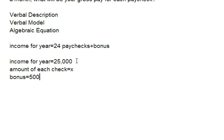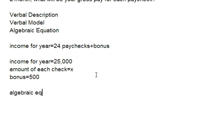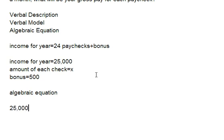Okay, so we have now labeled each one of these. Now what we're going to do is construct an algebraic equation. So it's $25,000 is equal to 24 times X, how much we're going to get paid for each check, plus the $500. Now that we have our algebraic equation, we can simply solve for X in this problem.